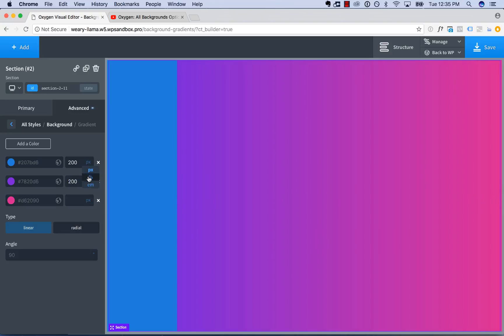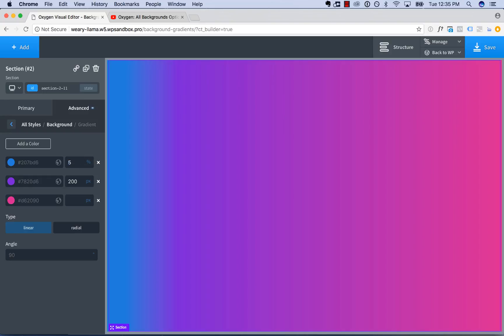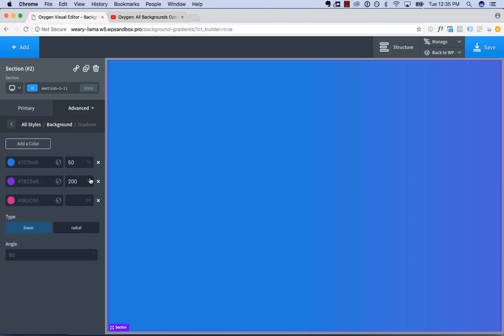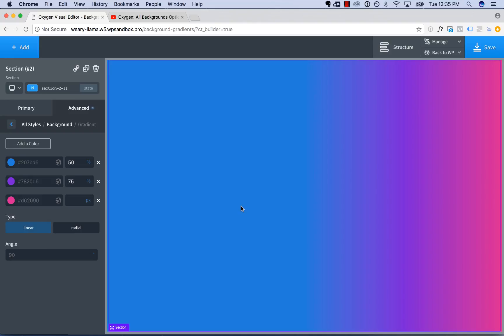You can also use percents here, too. So say this goes to 50%. And then we could set this to go to 75%. And then you get blue to here, and then the gradient starts. So that gives you tons of fine-grained control to create flexible gradients. You're not limited to just using two colors and having a smooth gradient. So this gives you a lot of control.